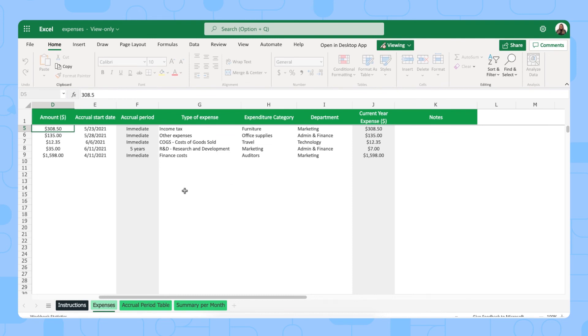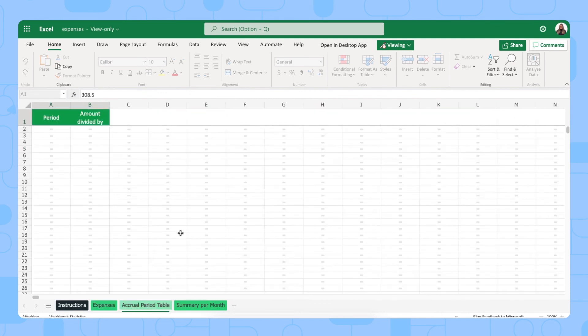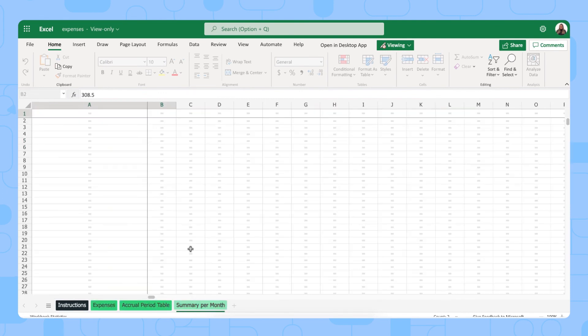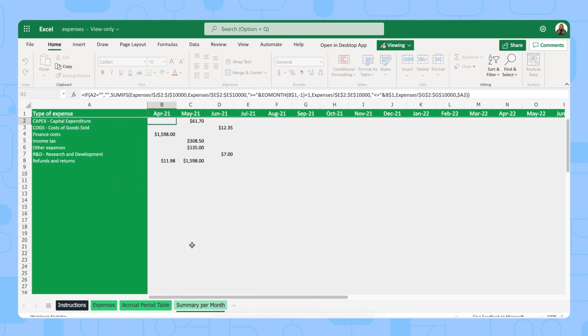Whenever a payment is made or a payment that's due to be paid in the future it should be logged here in this tab. You also have an accrual period table right here and the summary per month which automatically displays your monthly expenses.